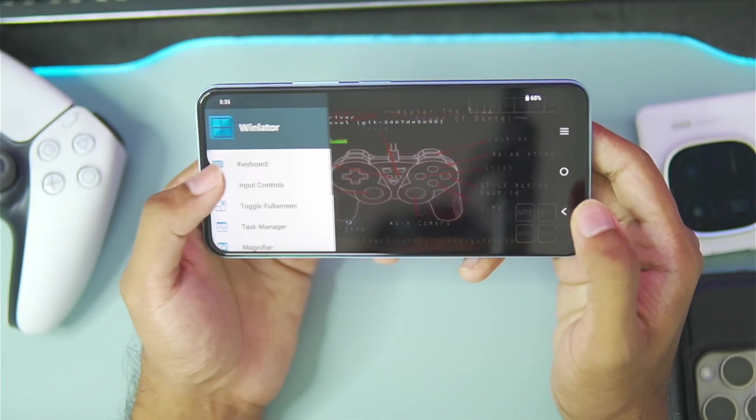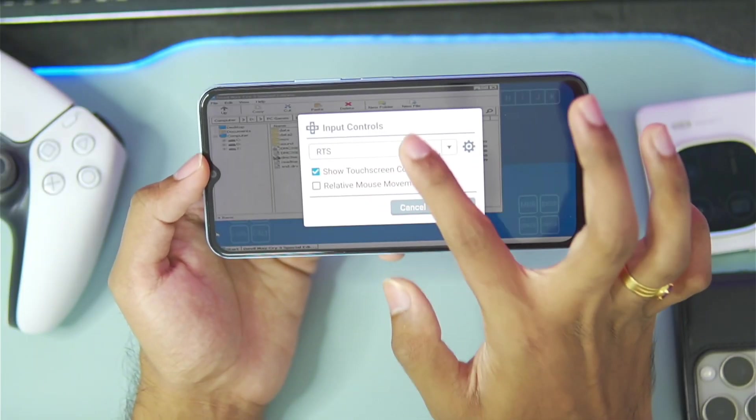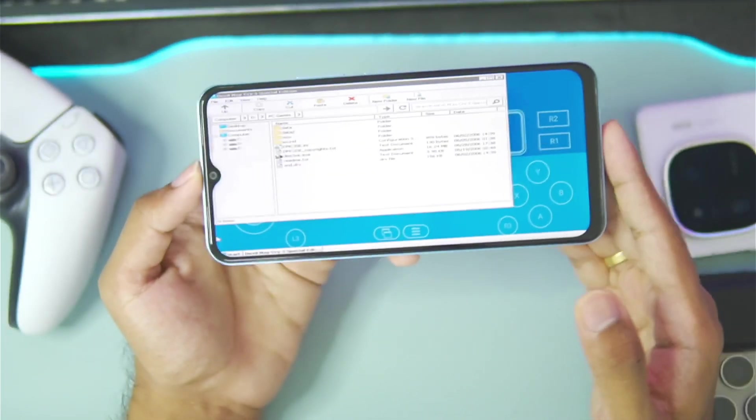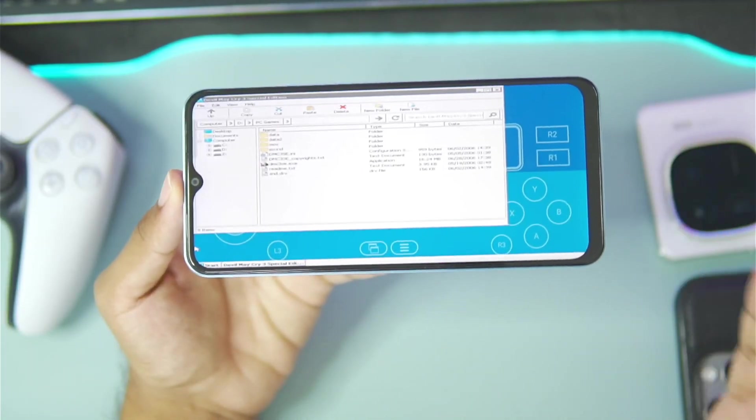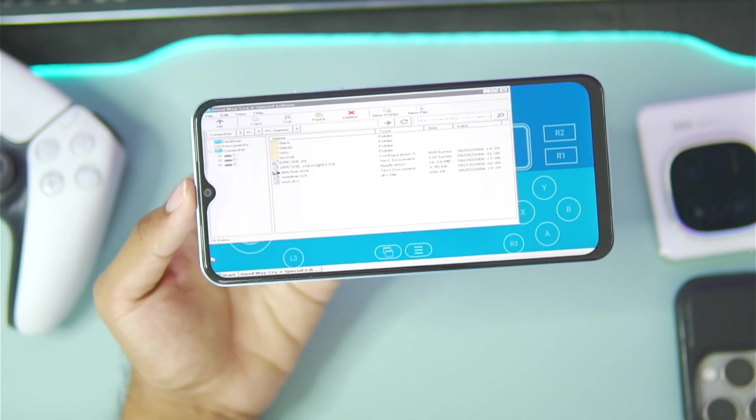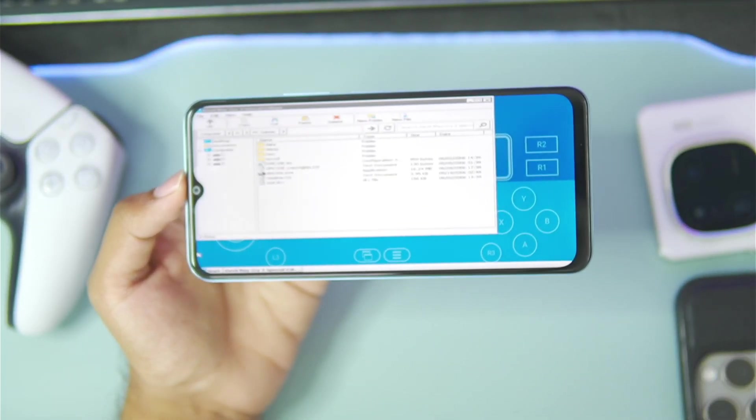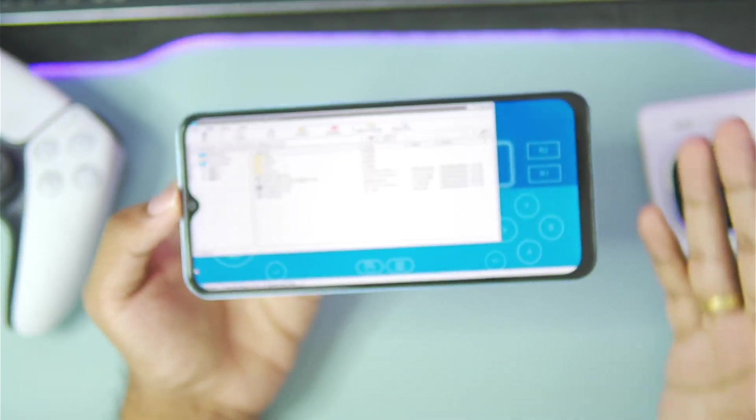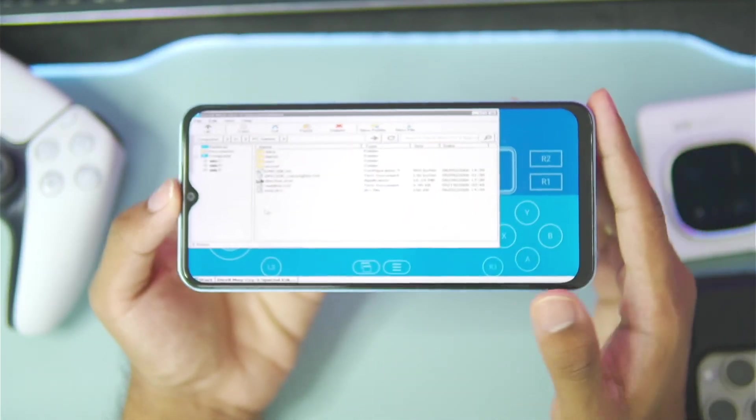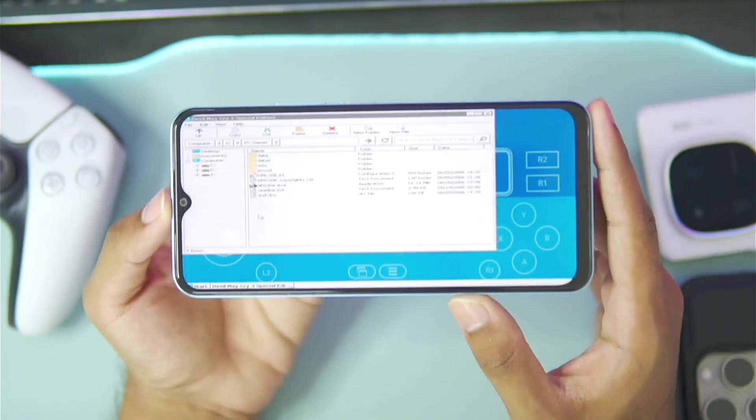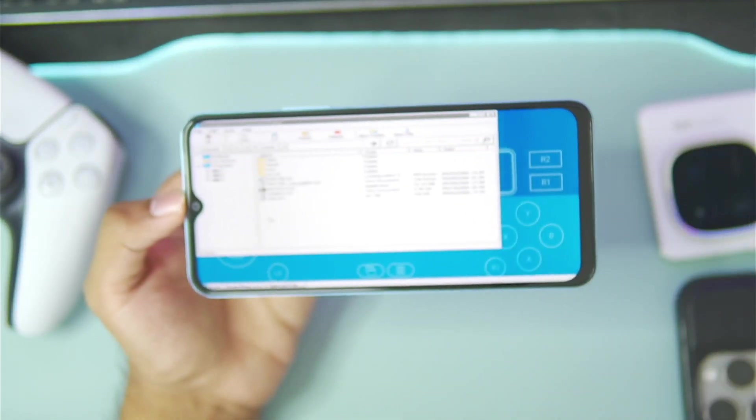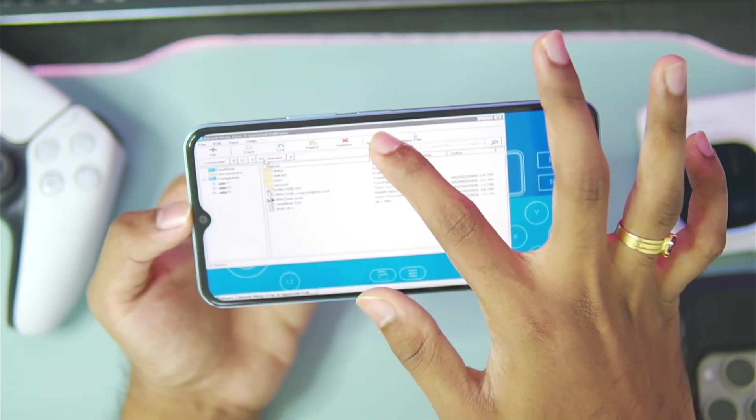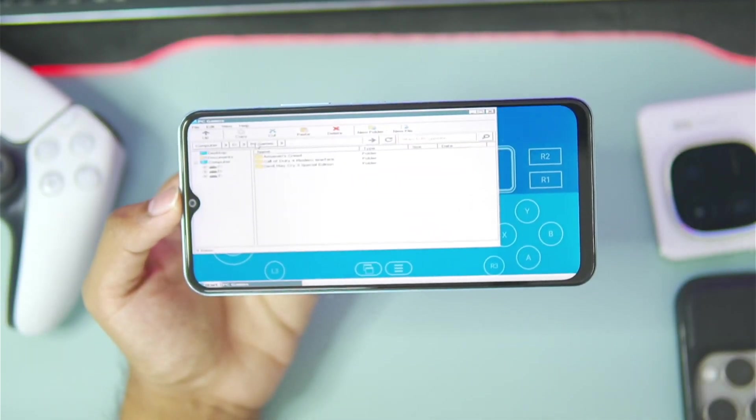I'll just go ahead and press back and make sure to enable virtual gamepad, and by that time the game once again crashes. Oh my god, what's actually going on with Winlater Frost? Can I even recommend this emulator to you guys to test out on your low-end Android devices? I am wondering that myself.